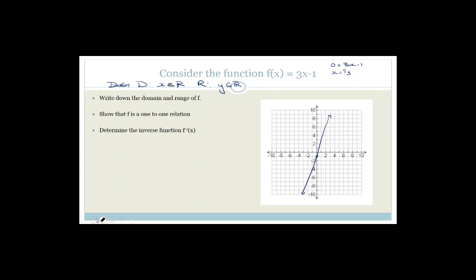Next it says determine the inverse function. We need to swap the x and y and solve for y. These are straight lines, but it's still important to know. Swap the x and y: x equals 3y minus 1. Therefore x plus 1 equals 3y. Therefore y equals x over 3 plus one-third. We know the original graph cuts at minus 1 and one-third. So the inverse cuts the y-axis at one-third and the x-axis at minus 1. When finding the inverse, the x's and y's swap, so those intercept values swap axes accordingly.